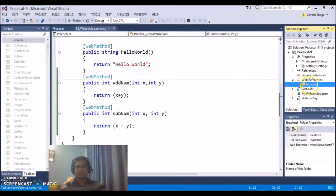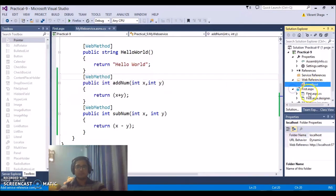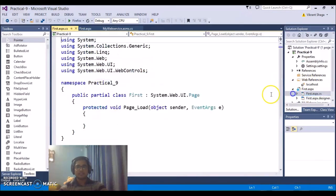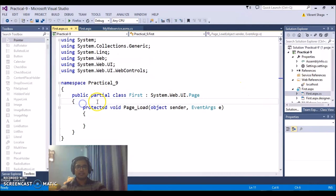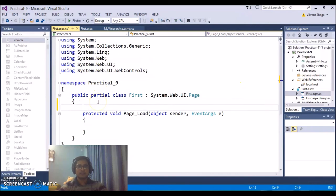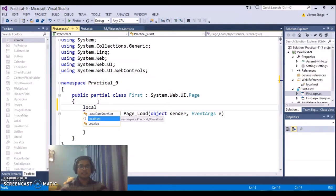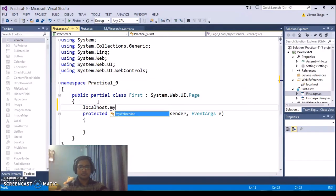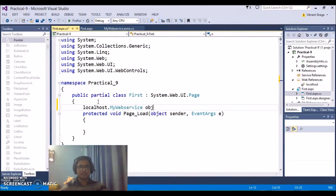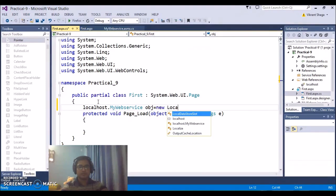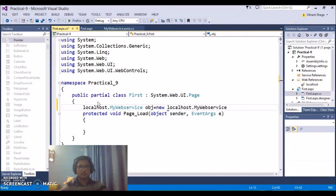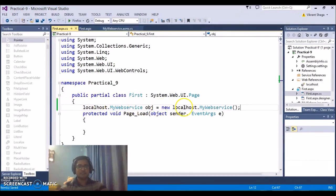So you will see here a web reference have been added. Now come back to your first.aspx which is your client application. Now here you can directly add localhost.mywebservice name and you just create the object of that web service new localhost.mywebservice. So here you have added the reference of that particular web service.